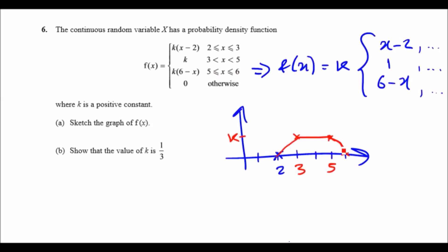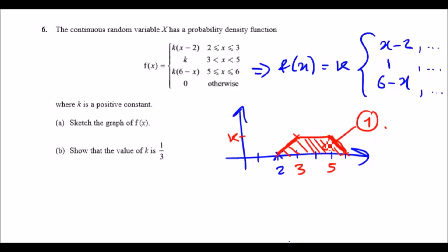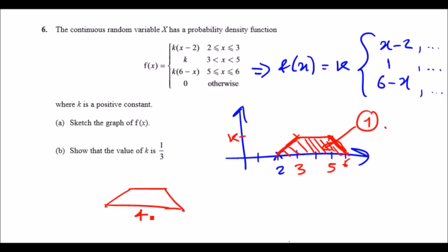Putting it all together, you literally get a trapezium shape — a lot easier than it looks. For part b, to show that k equals one third: the key property is that the total area under the PDF must equal 1. Looking at the trapezium, it has a base width from 2 to 6 (width 4), a top width of 2, and a vertical height of k.